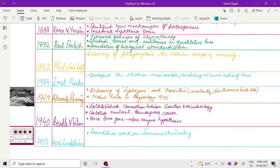1955 was the time of Karl Landsteiner, who worked on immunochemistry. This was all about the major milestones in the history of the development of microbiology.